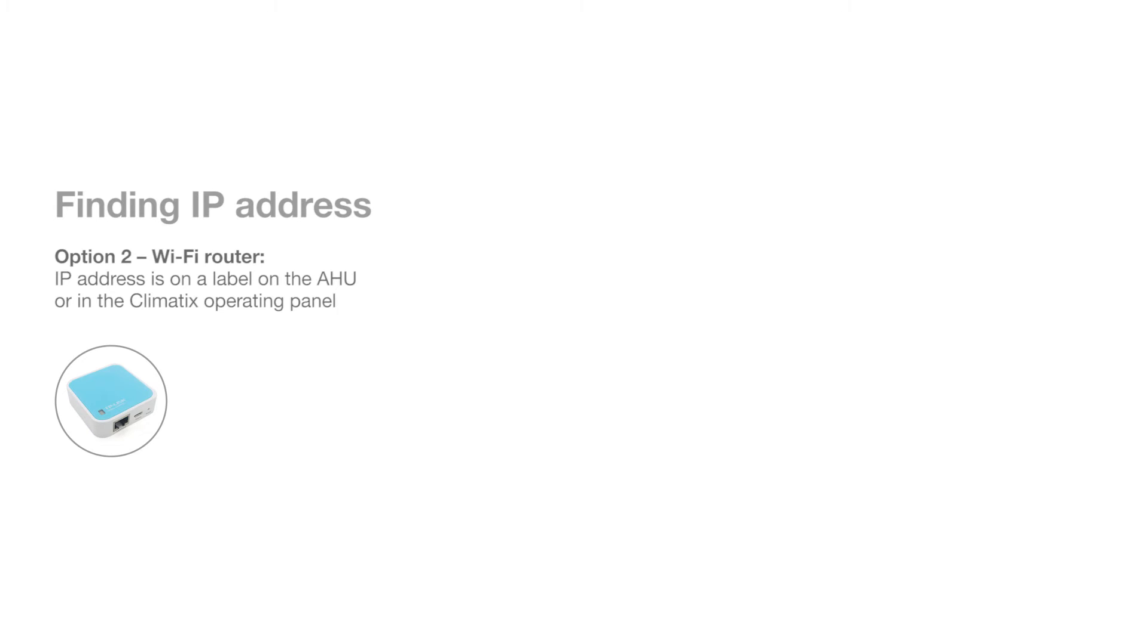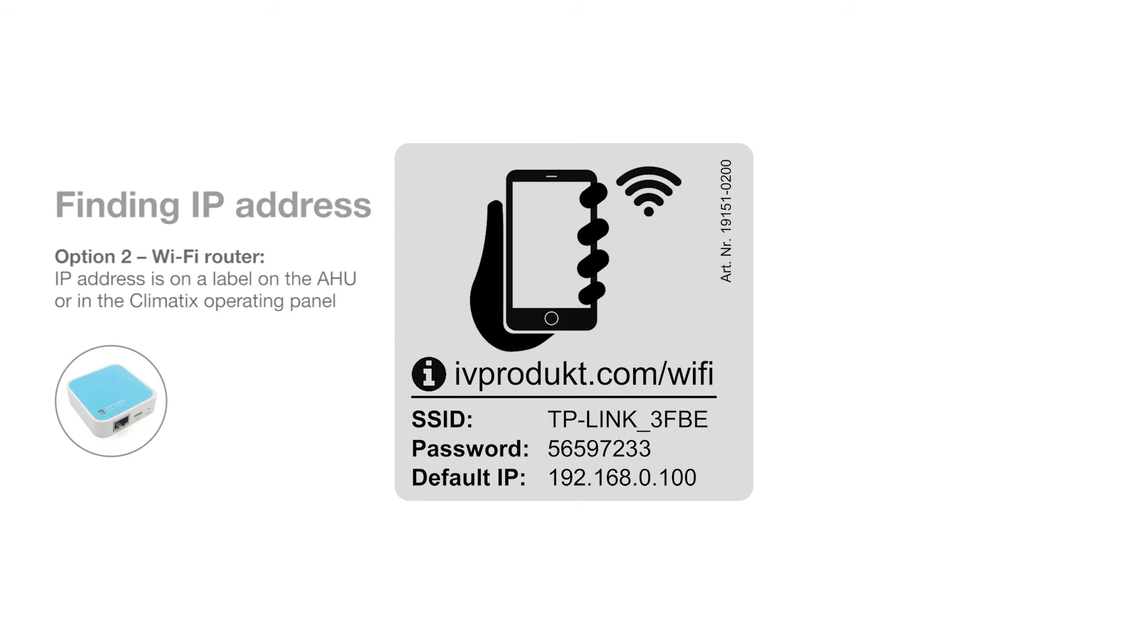If you've connected according to option 2 and are using our Wi-Fi router, then you will find the IP address on the label or again by logging into the operating panel.